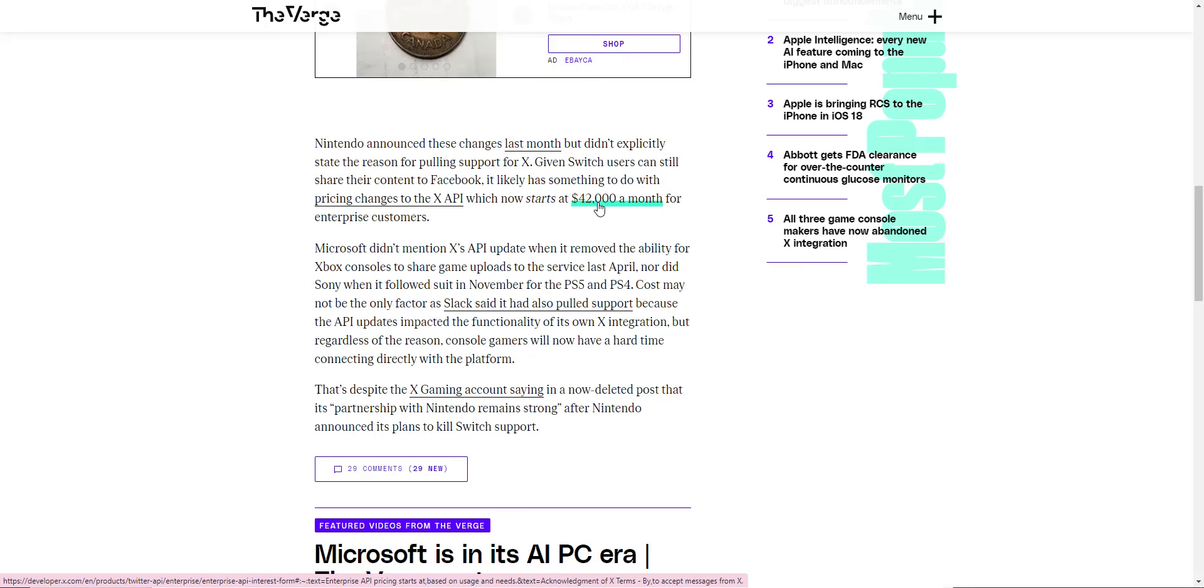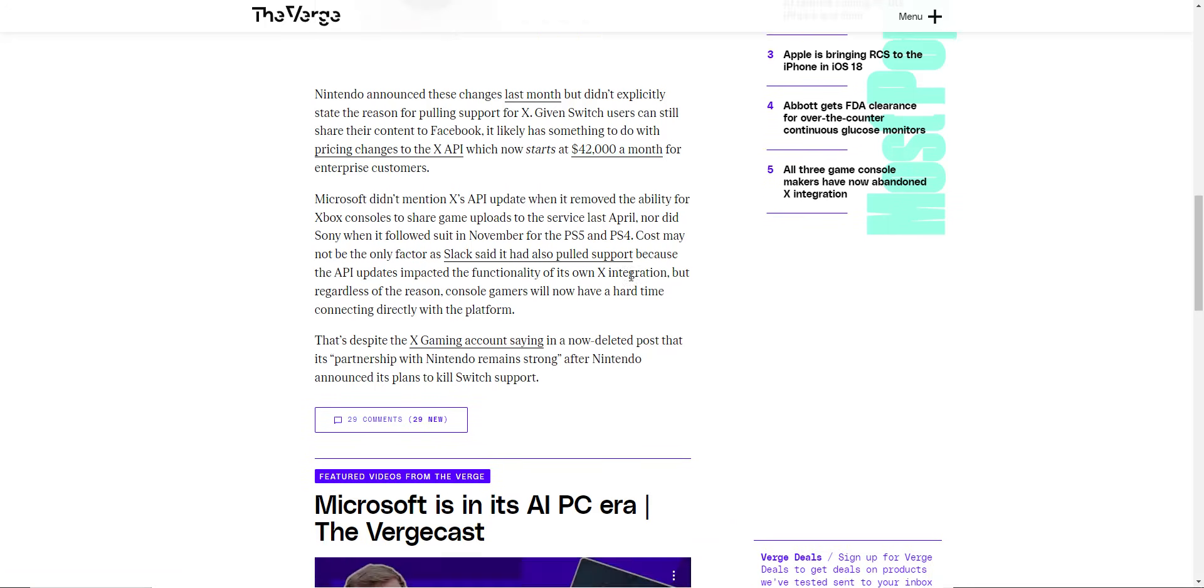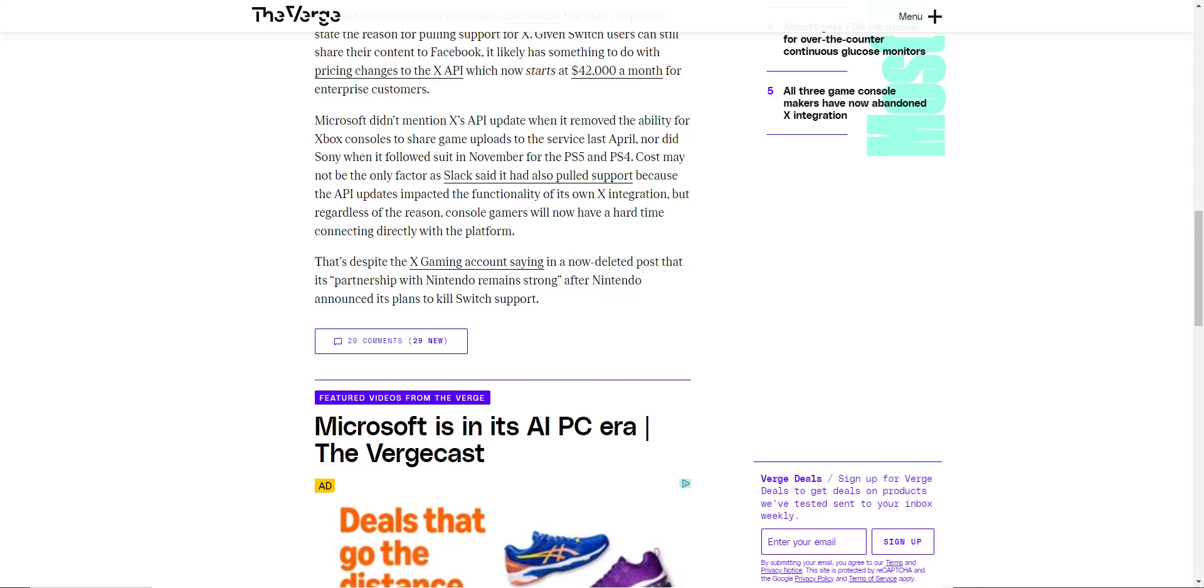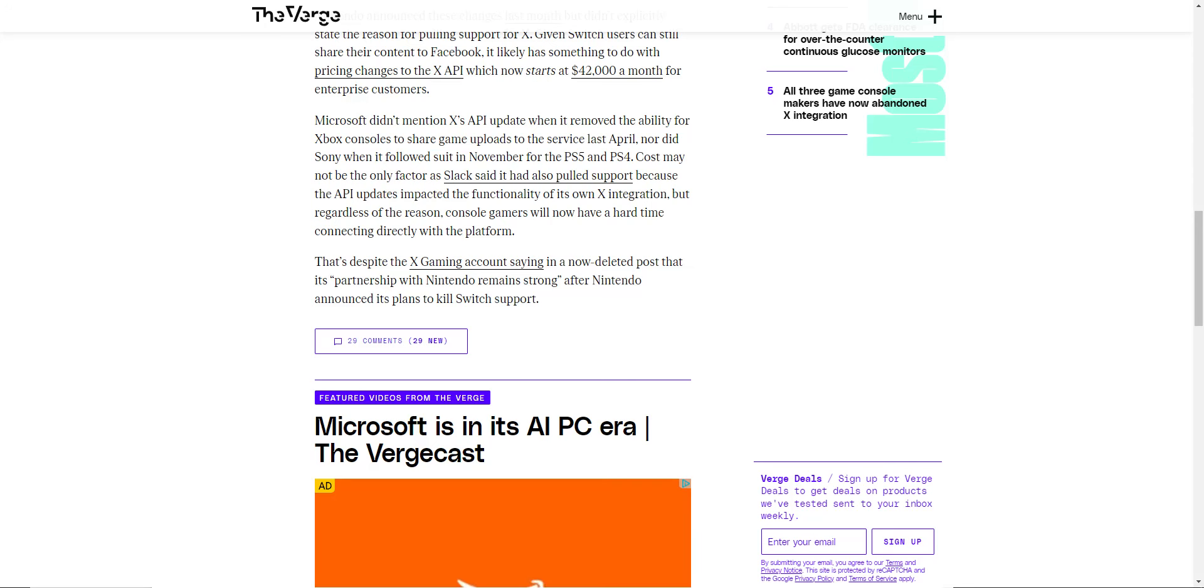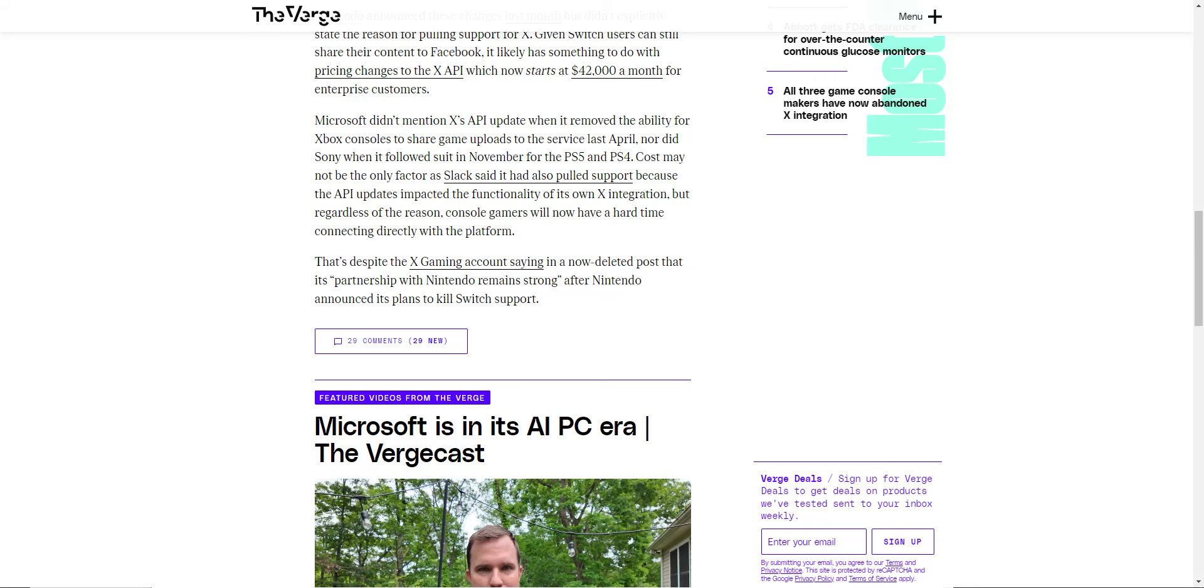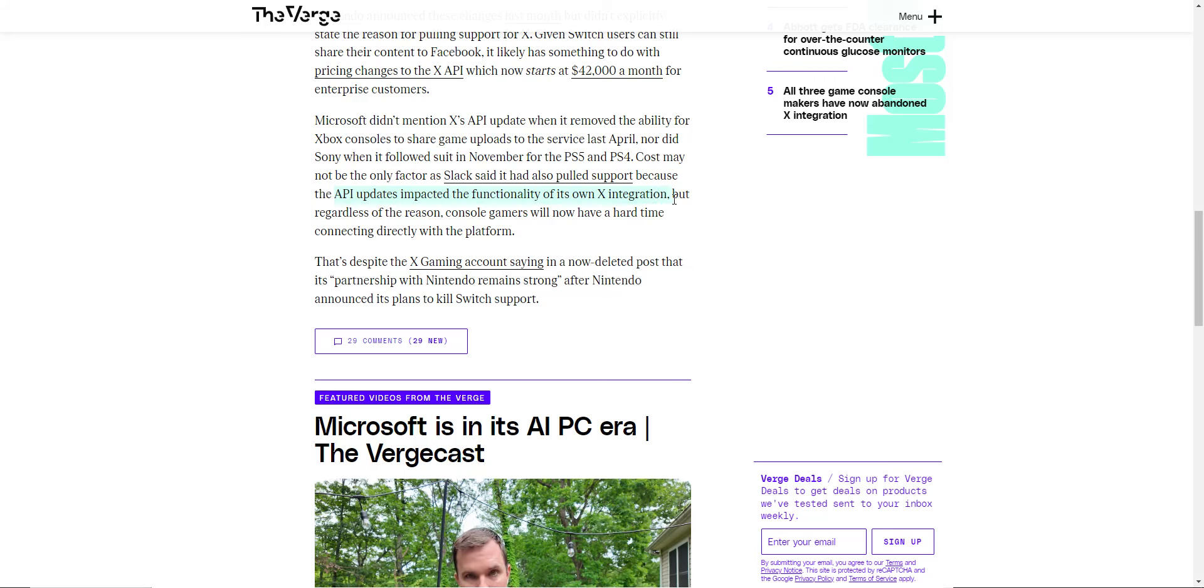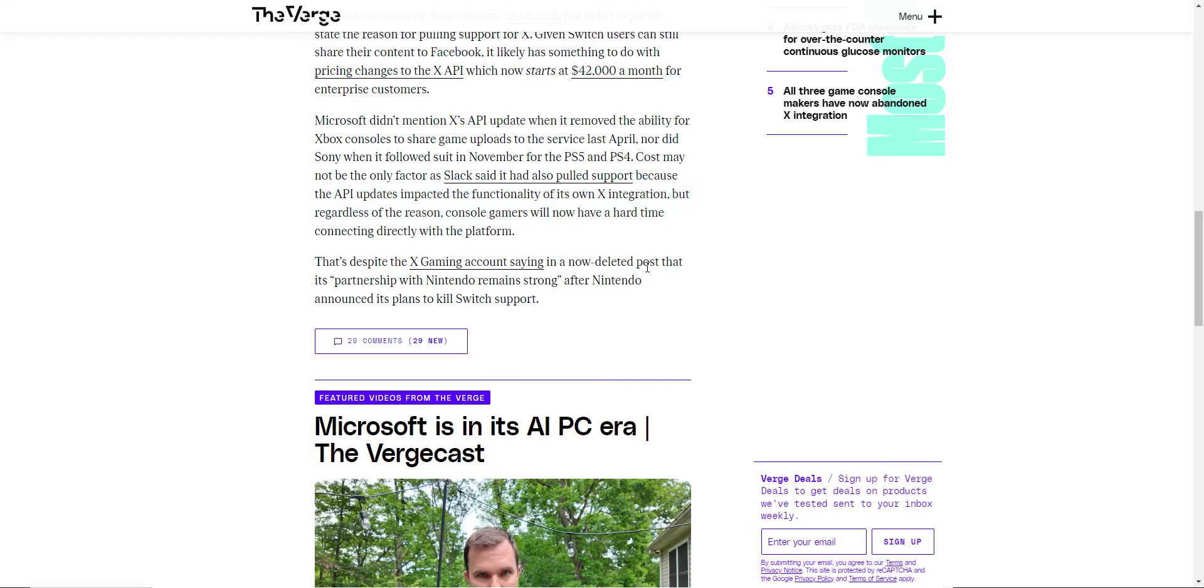I could see why they wouldn't want to put that money down just to make sure it could work on other people's systems, because believe it or not, Twitter doesn't actually make money, neither does YouTube. Yeah, it looks like these API updates impacted the functionality of its own X integration, and it's affected it before.